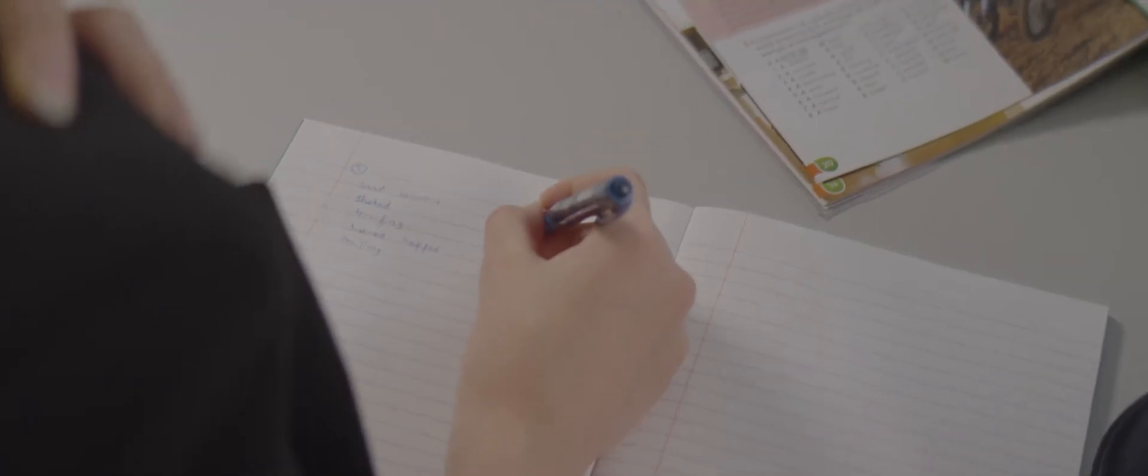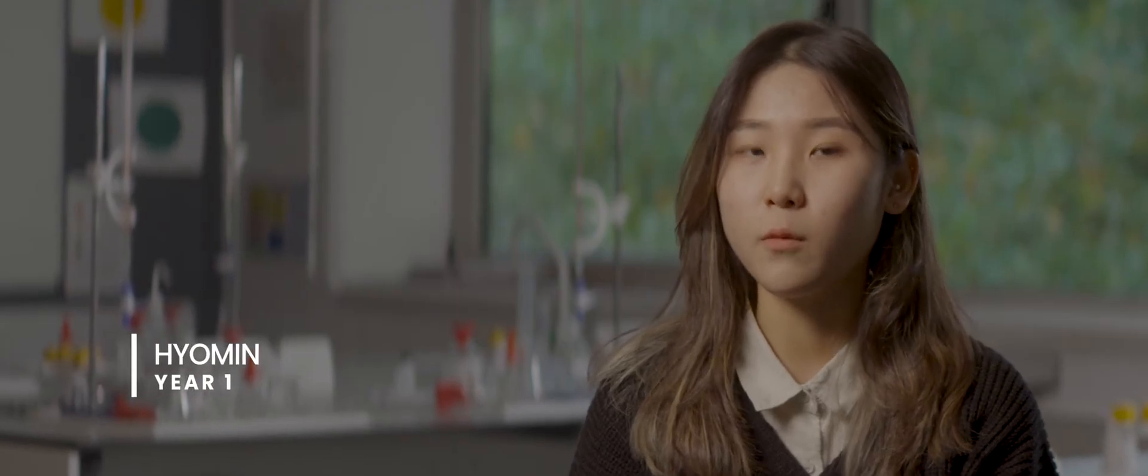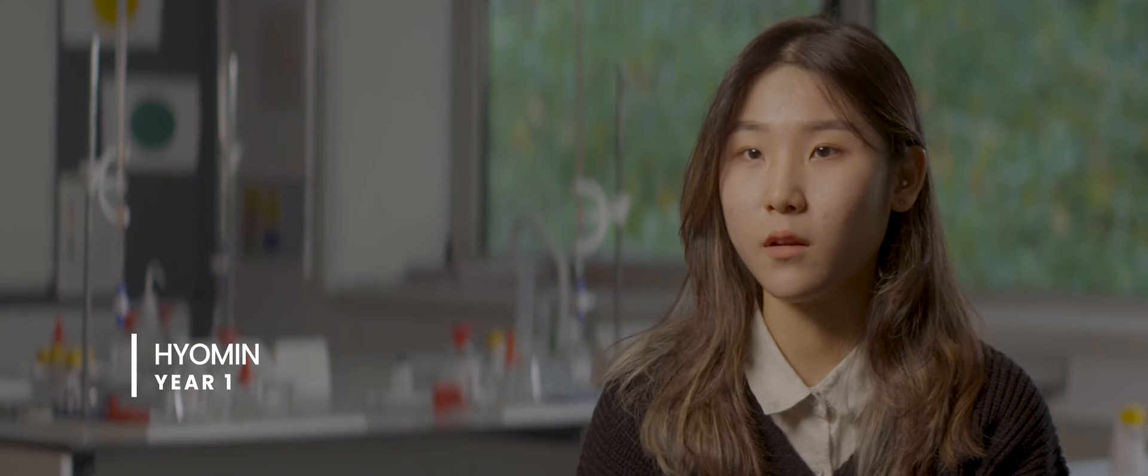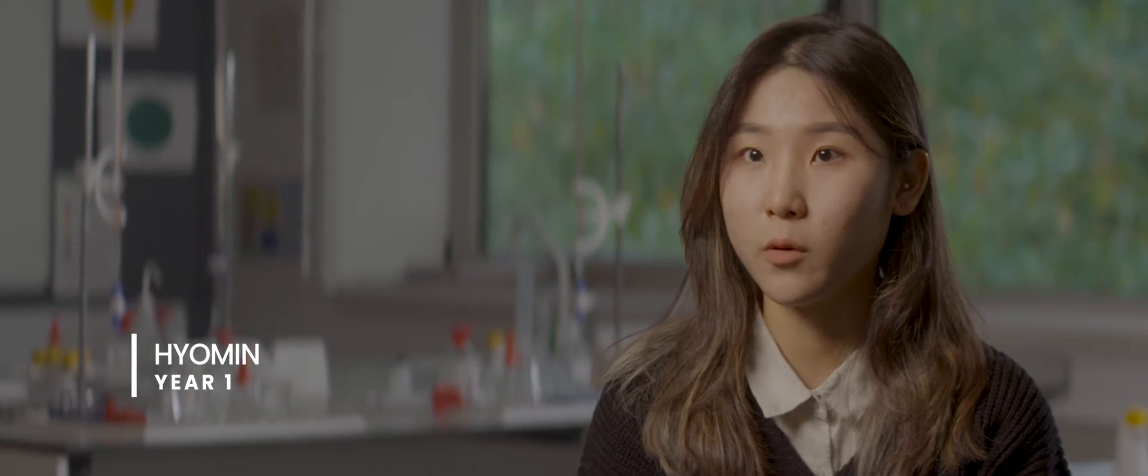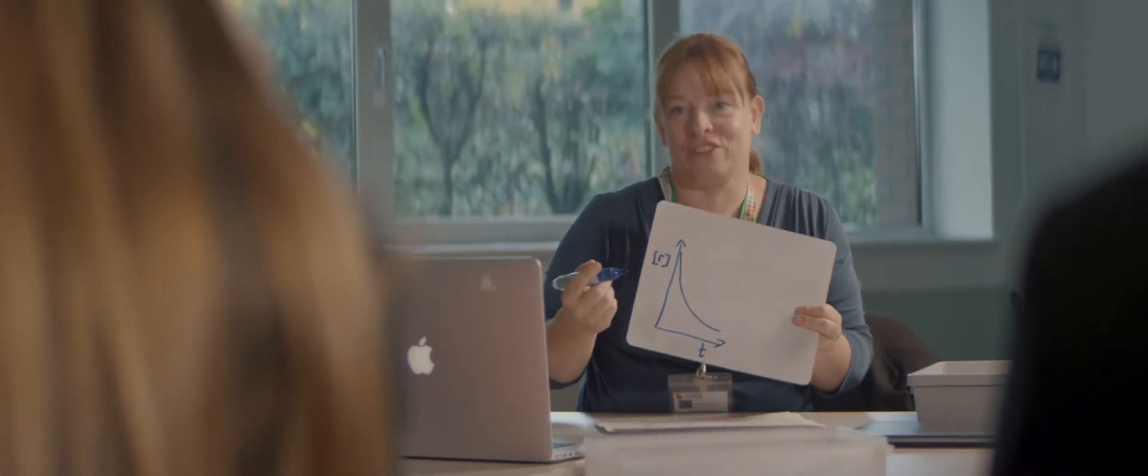Whenever I have trouble explaining some things that I'm learning, teachers always try to help me to use appropriate terminology or things like that.